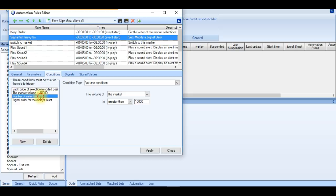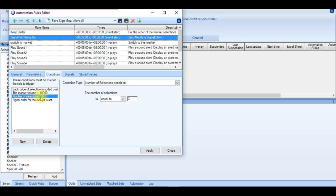And then number of selections equal to 3. It's because we're looking at the match odds market where it's home, away and draw. We don't want to accidentally put this on overs and unders,